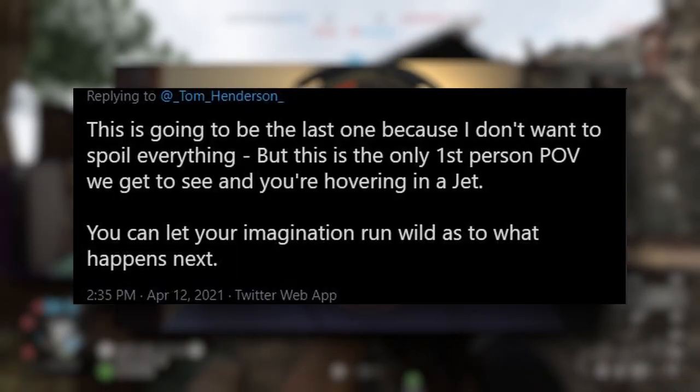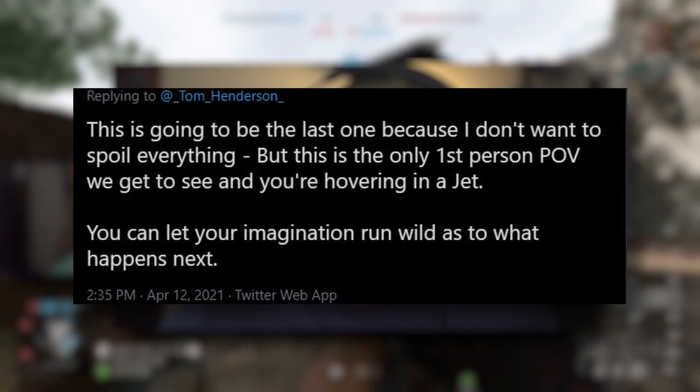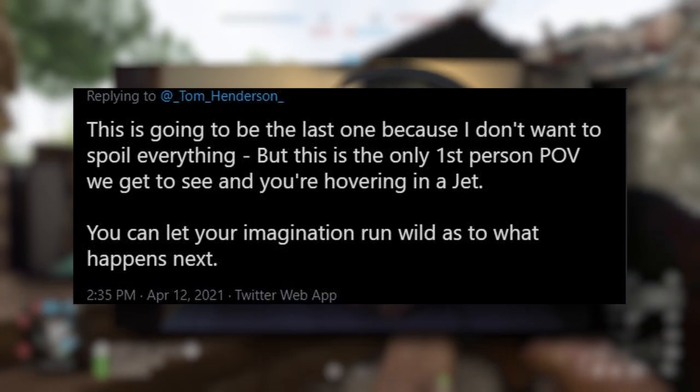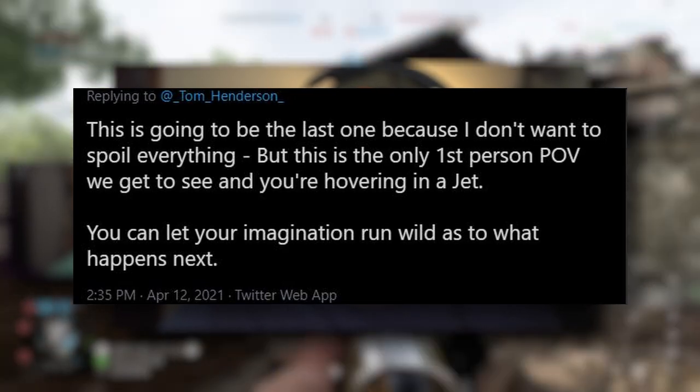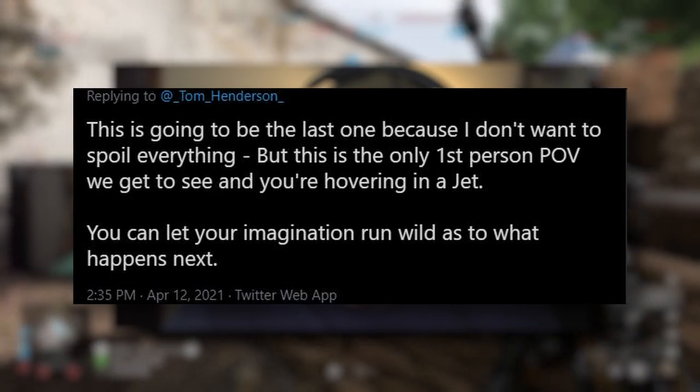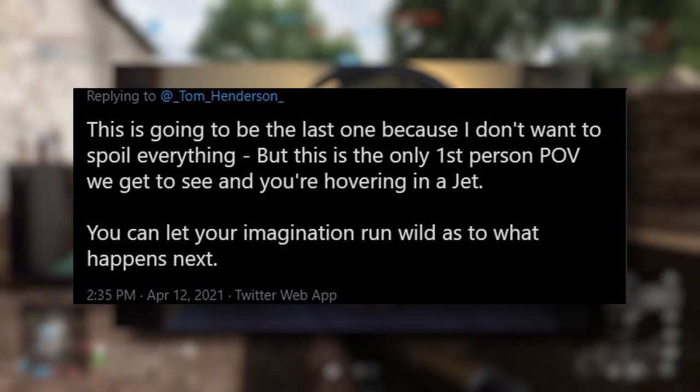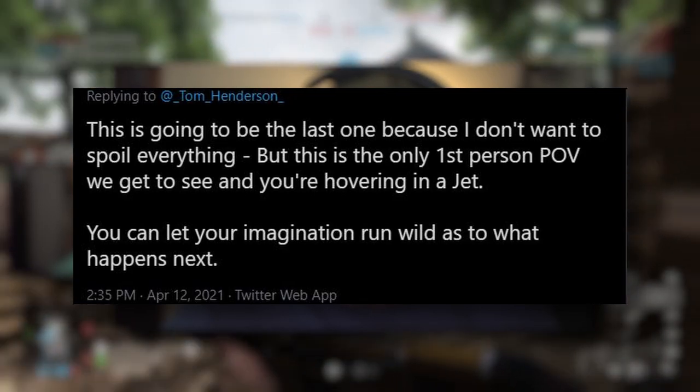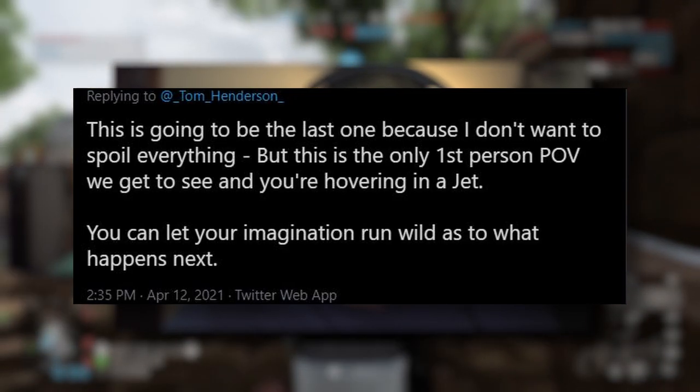So he says, this is going to be the last one because I don't want to spoil everything. Respect that. But this is the only first person POV we get to see and you're hovering in a jet. You can let your imagination run wild as to what happens next. Super cool. You can see the cockpit. Oh man, this stuff looks awesome.